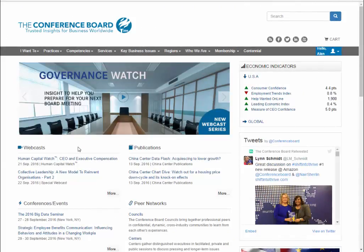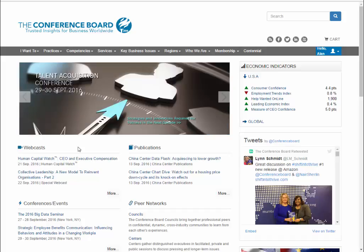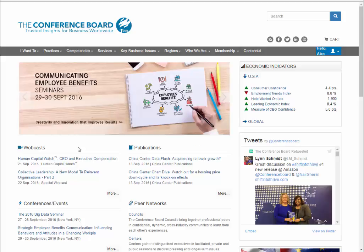Once you are signed in, you will be able to access most of the resources on the website. The main navigation method for finding resources on the Conference Board website is the browsing tabs along the top of the screen.